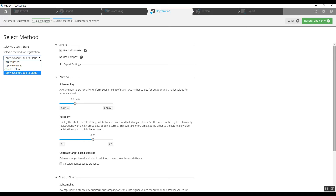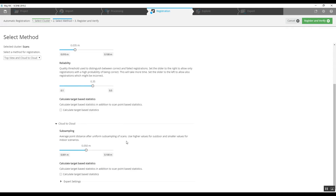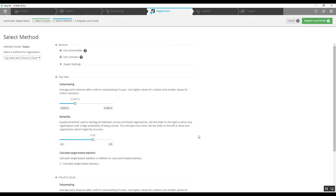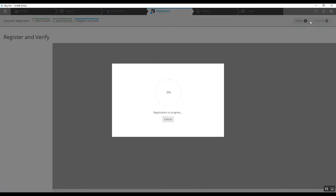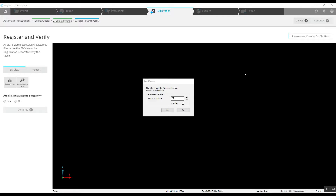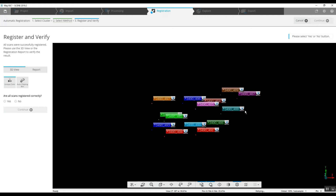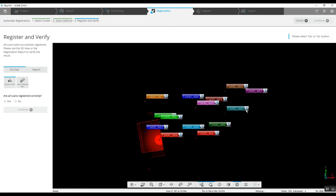We're going to leave the default registration at top view cloud to cloud and then simply click on register and verify. The rest of the information we will leave just as it is. The auto registration is complete. It's asking us to load the scan so we can take a look at the project, and we will go ahead and do that.